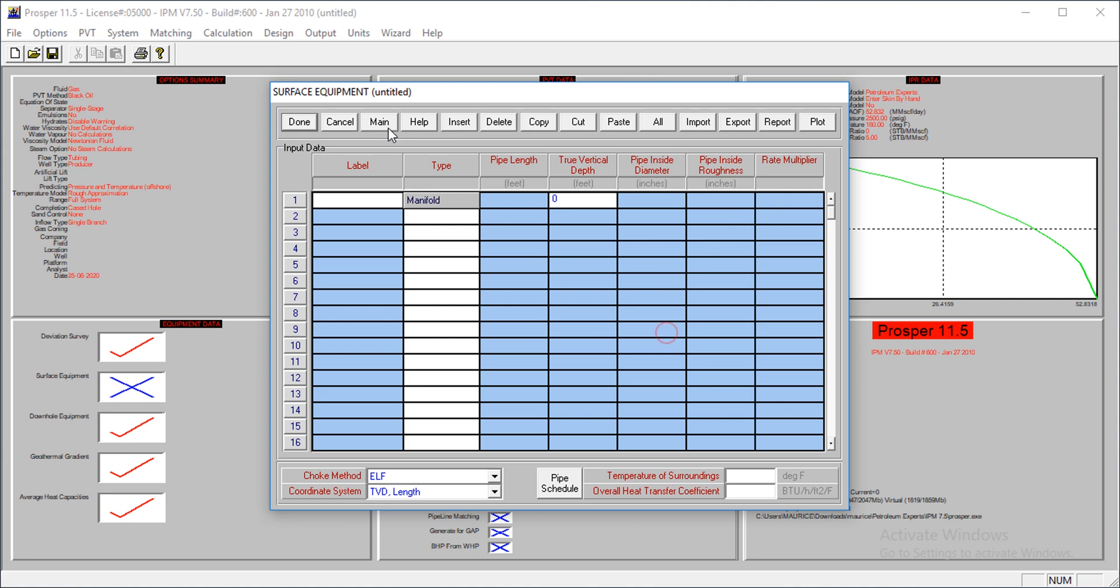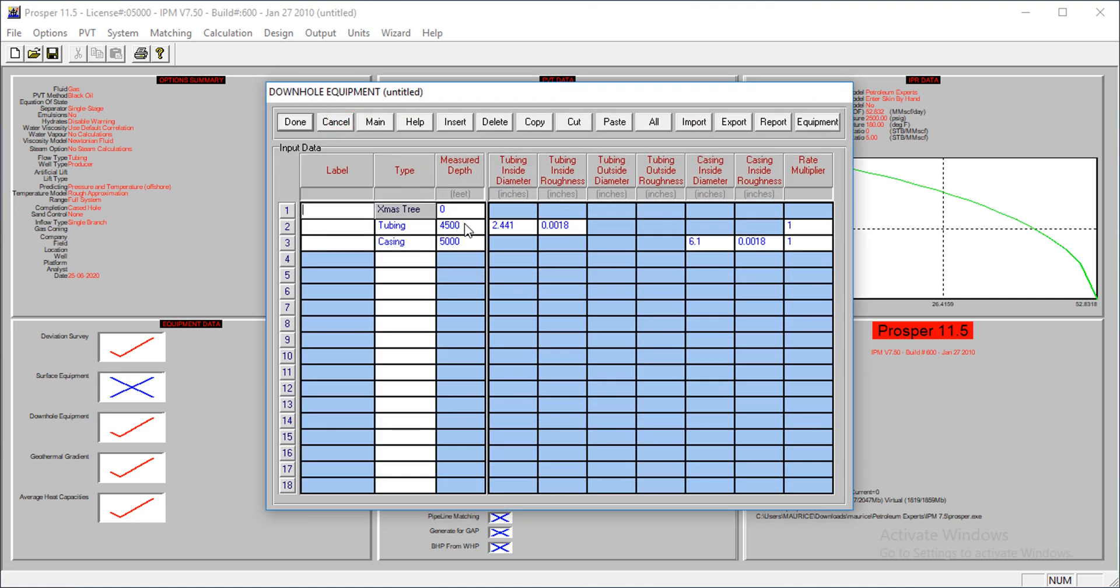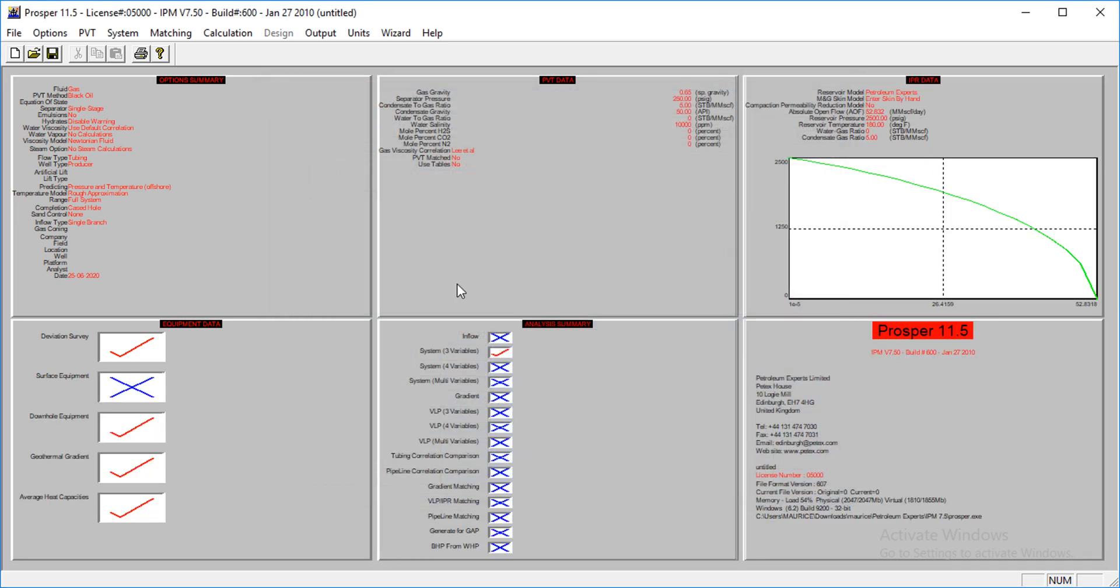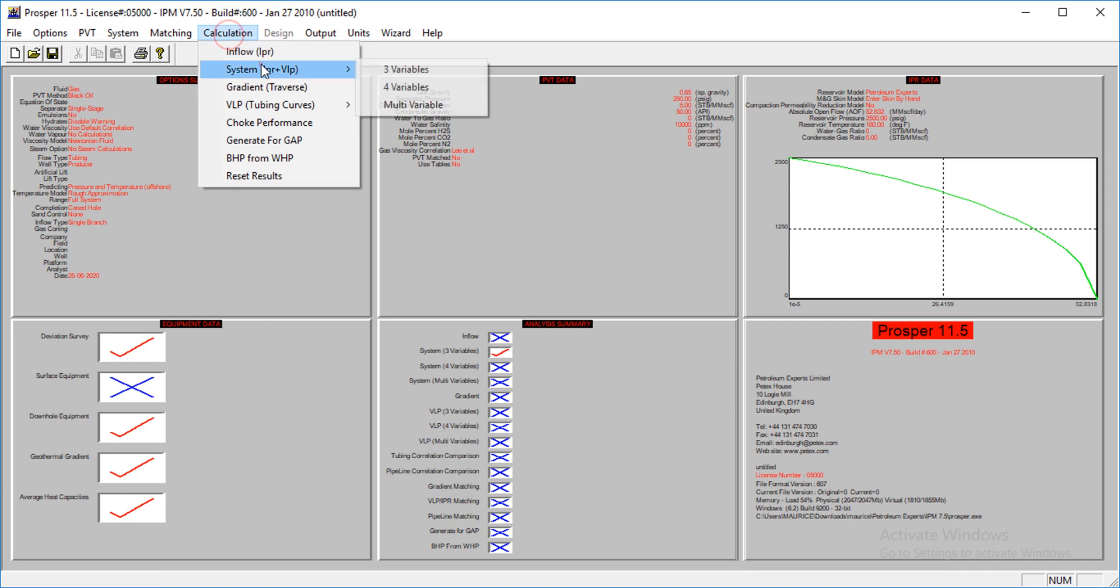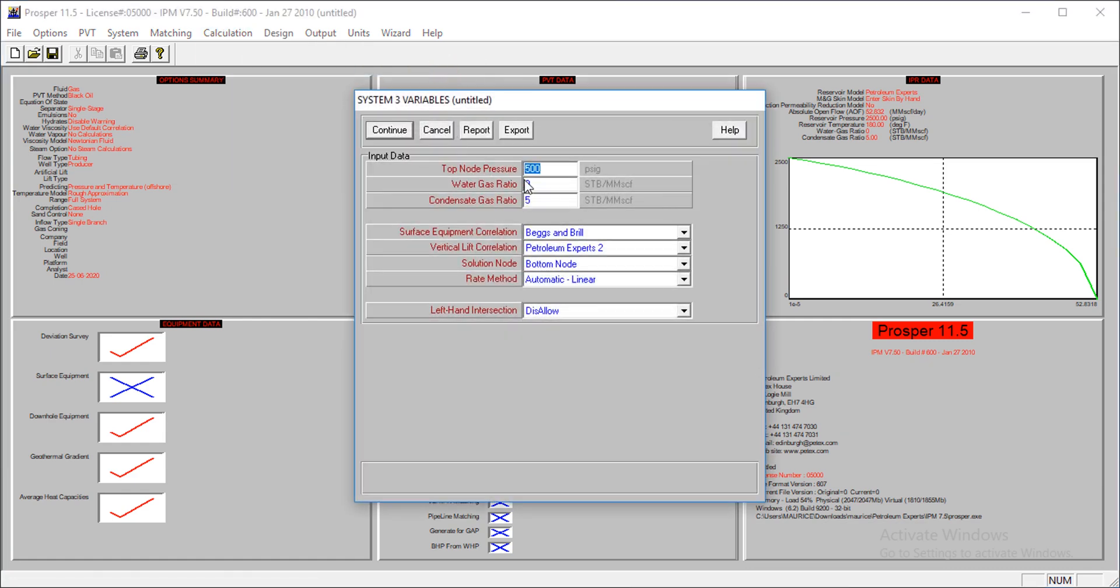Okay, cancel this and continue. So we have a tubing and a casing, so everything looks okay. Let's look at the flow rates which we add. Okay, turbulent pressure 500, gas ratio, water gas ratio 0, condensate gas ratio 5, and I'll say something about this condensate gas ratio as we proceed.